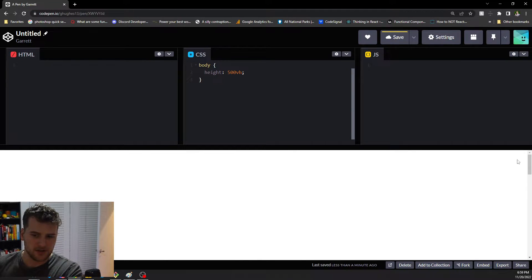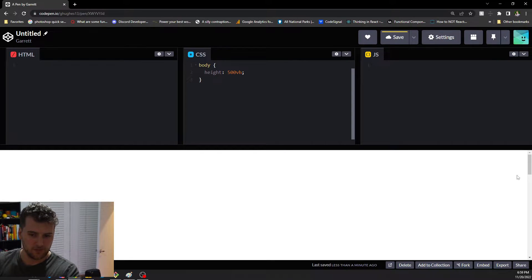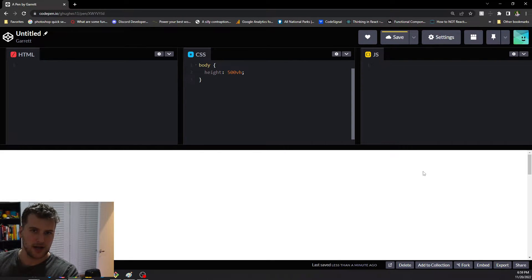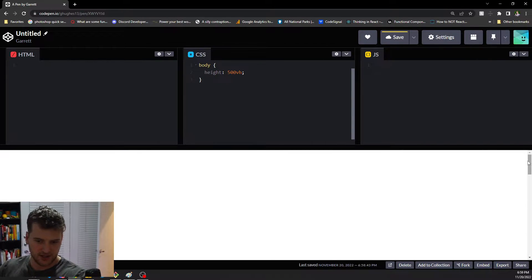There are three properties you can use to target those. There's webkit scroll bar which is the whole thing, webkit scroll bar track which is just the background, and webkit scroll bar thumb which is just the thumb.